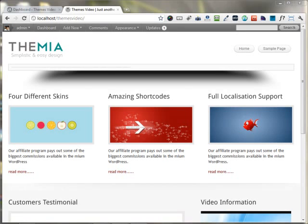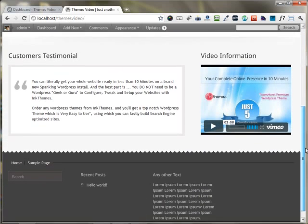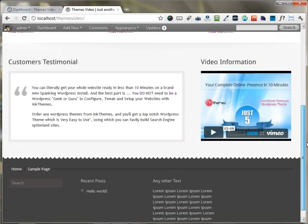In this video, I'm going to build the home page of your website using the Themia WordPress theme. When you activate the Themia WordPress theme, this is the look of the website that appears on activating the theme.